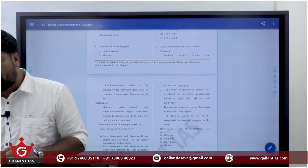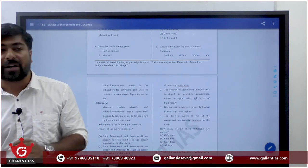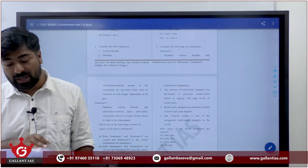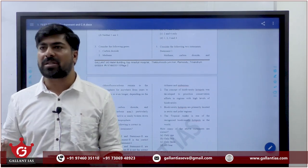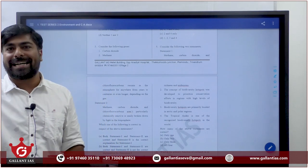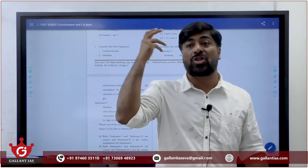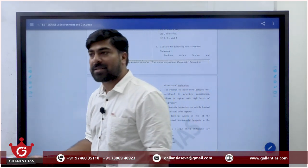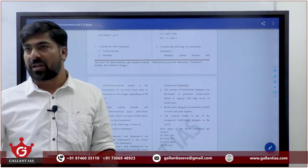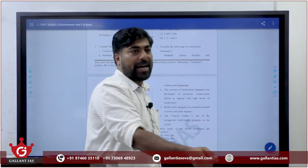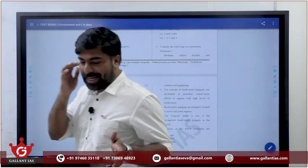First statement: Tropical Andes is one of the recognized biodiversity hotspots in the world. All these kinds of listings are very important for UPSC. It is one of the hotspots. These 'one of' statements tend to be right most of the time - it cannot always be right, but in most cases it tends to be right.